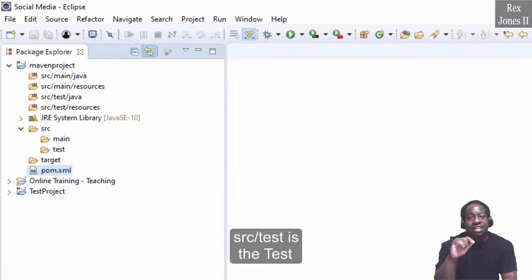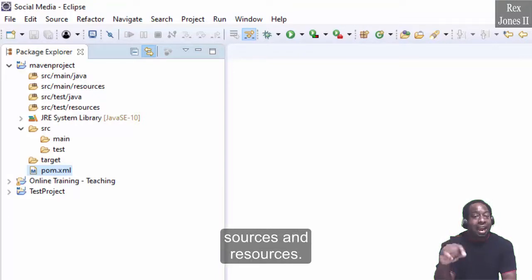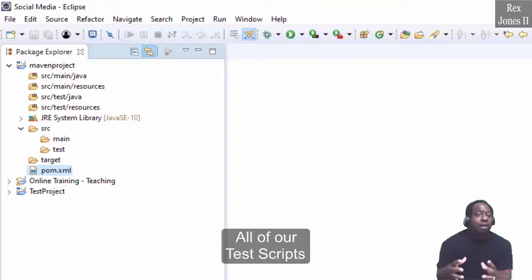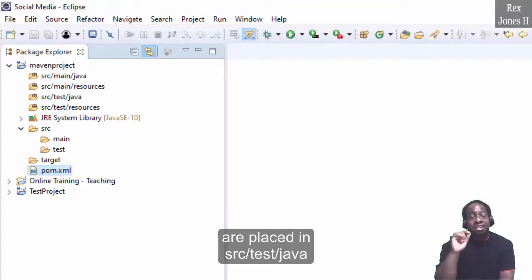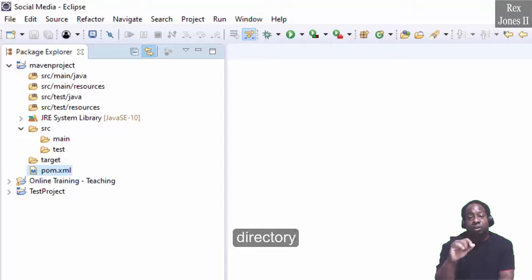SRC test is the test sources and resources. All of our test scripts are placed in SRC test Java directory.